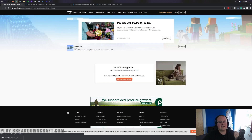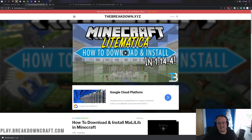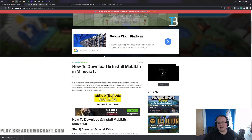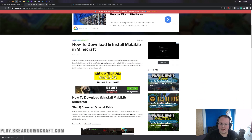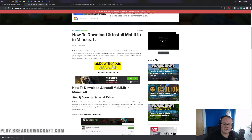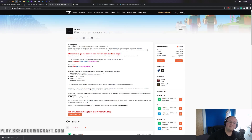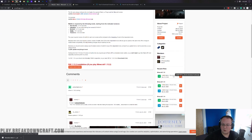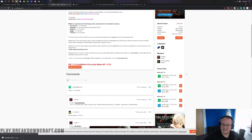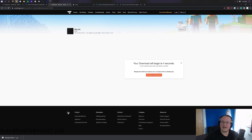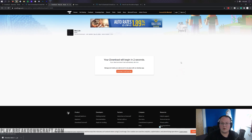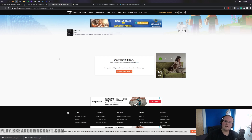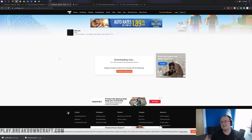We aren't done yet — there's actually a compatibility mod that Litematica needs, and that's going to be Malalib, which you can find in the description down below. Malalib is a library mod that Litematica requires to run. Once you're on that page, scroll down and click the download Malalib button. That takes you to CurseForge where again on the right-hand side you want to scroll down until you find Malalib Fabric 1.16.4. Click the orange download button to the right of it, and after a few seconds it will download in the bottom left — go ahead and click Keep. Malalib is the third link down below.